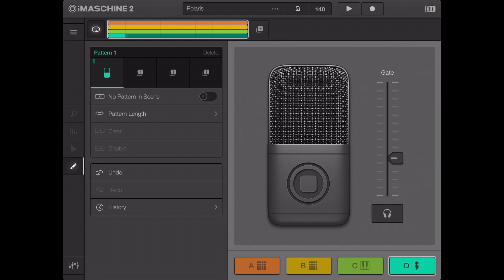To record a loop, begin singing, clapping, or whatever you want to record. When you feel ready, tap the record button in the header. The countdown begins.